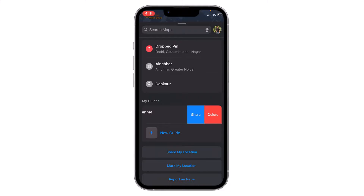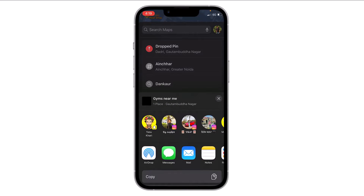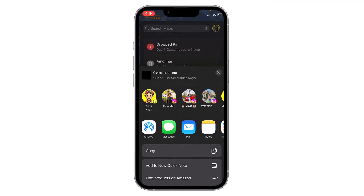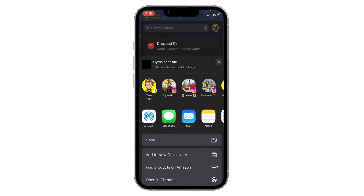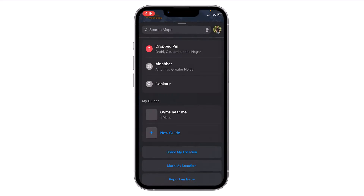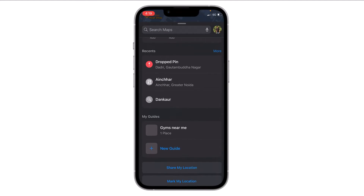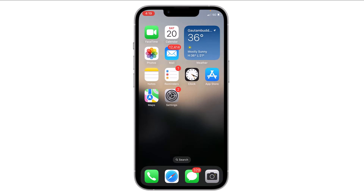If I want to share this with some of my friends, I have to swipe it left and then click on 'Share.' I choose any platform — let's select Messages and then click Send. Now this guide is shared with my friend. This is how you can create and share guides in Maps. Thank you everyone.